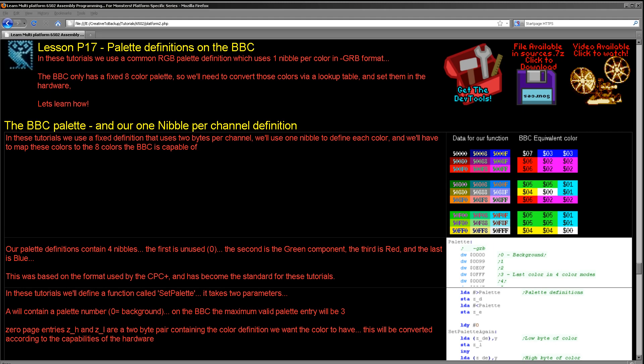The systems we're looking at in these tutorials have widely different functionality. So we're going to use a common format based on the CPC plus format, which used one nibble per channel. We use four bits per green, then four bits for red, then four bits for blue, and four bits are unused altogether. We're going to define our colors using that format and then convert that format to whatever our actual system uses.